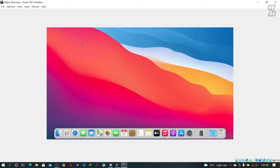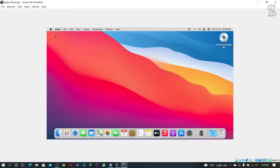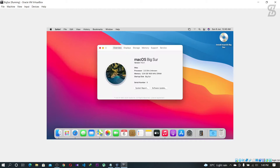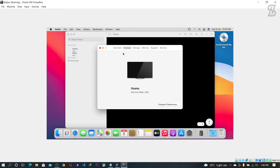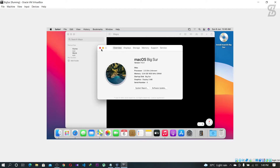That means the first method worked nicely. Now we are going to check the display resolution of the Mac OS fixer. Just go to the Apple icon and select 'About This Mac', then go to the Display tab — it will show the current display resolution. As you can see, the current resolution is 1280x720, which is the default given in method number one.